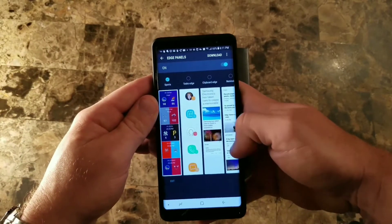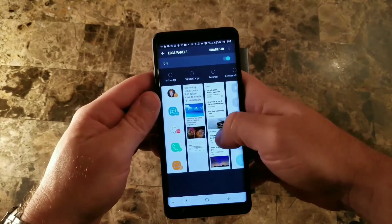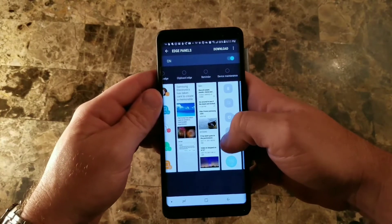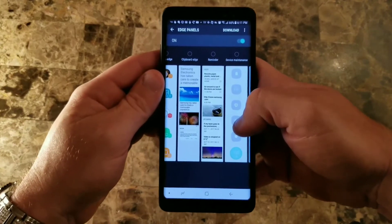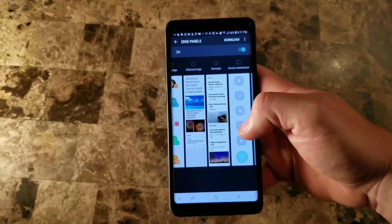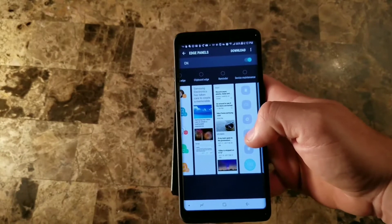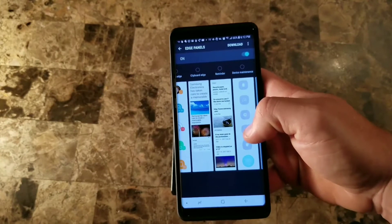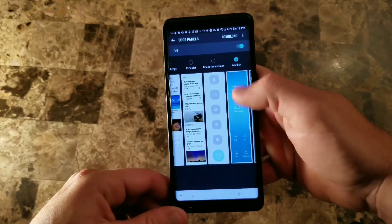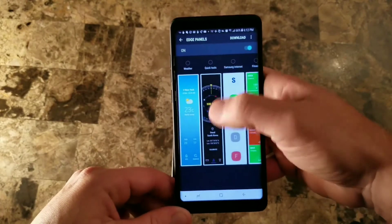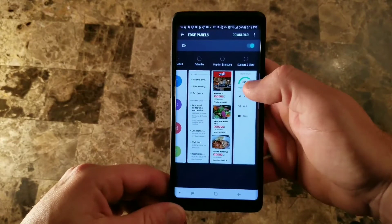Going through here there are a lot of other panels to choose from — tasks, clipboard, reminder, device maintenance. Device maintenance is a good one if you don't want to go into settings every time or use Bixby to optimize your phone. This puts it right at your fingertips. You also get weather, quick tools, and the list goes on and on.